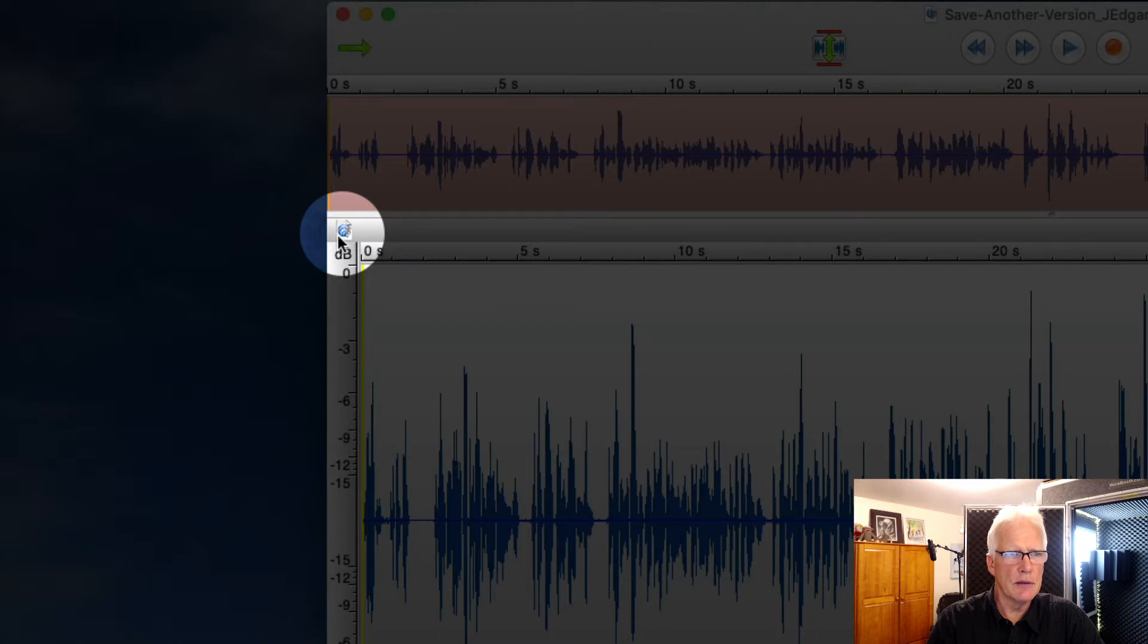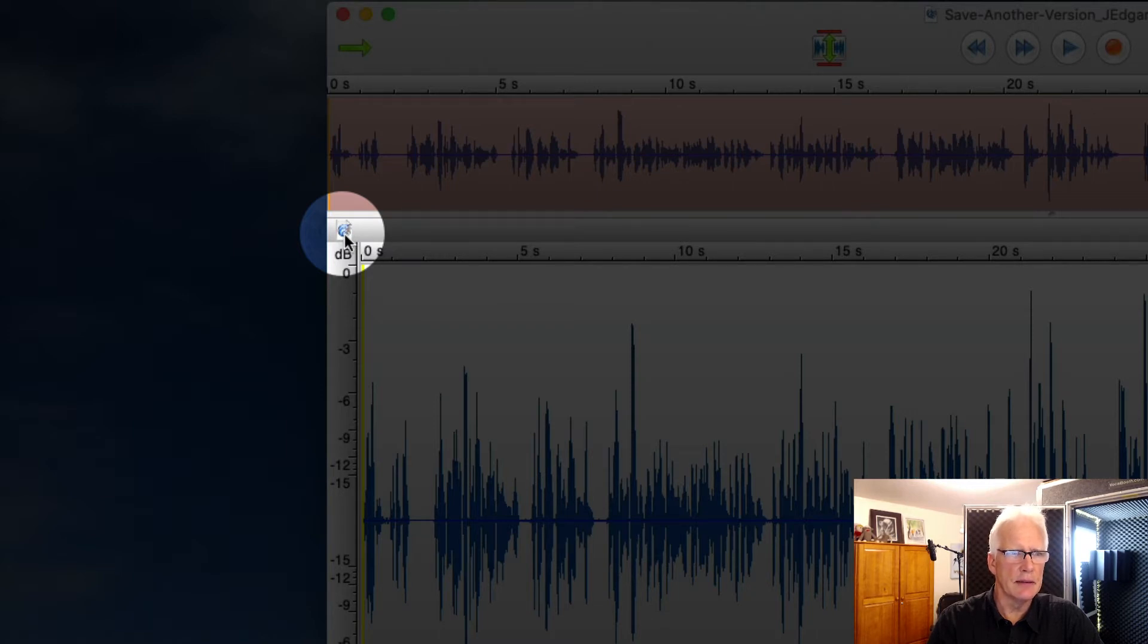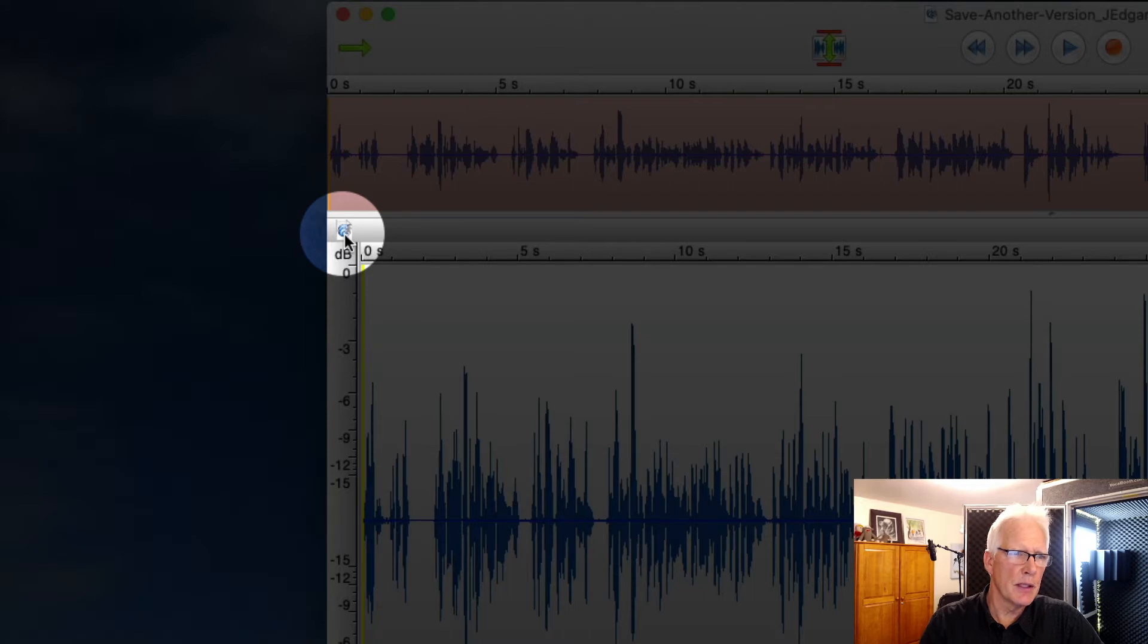If you look over there, you'll see this little tiny Twisted Wave icon that sits curiously up in the upper left of your audio file.